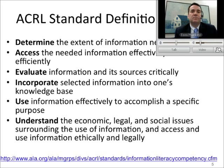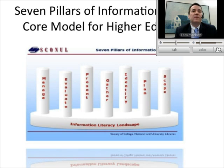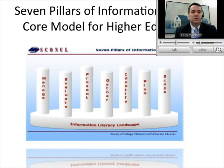I'm going to hand this off to Trudy, who will be talking about first the seven pillars of information literacy, and then also visual literacy.